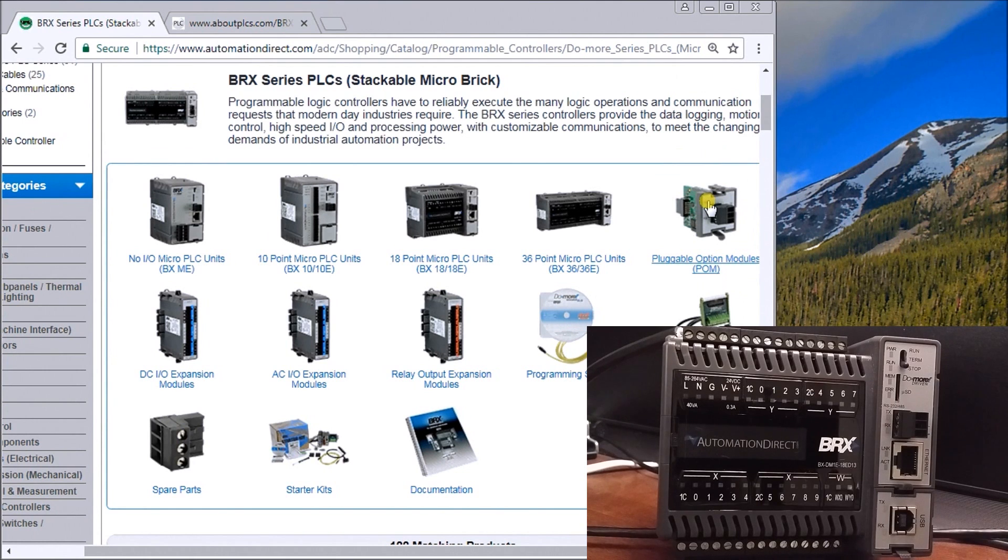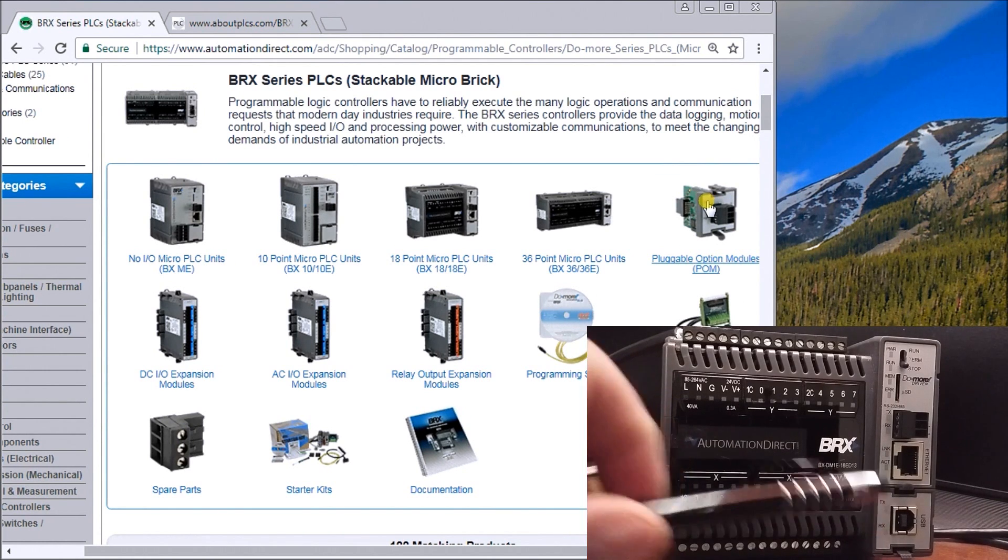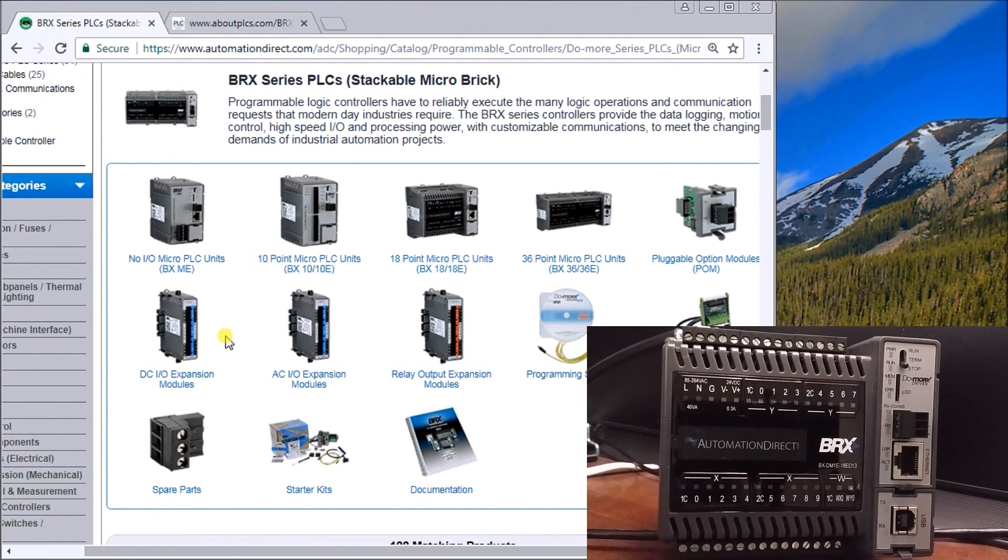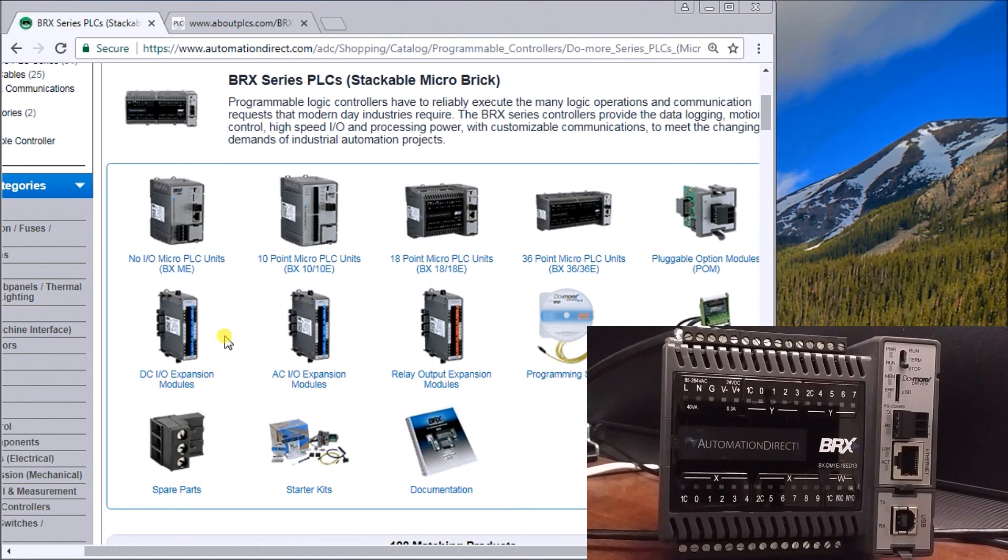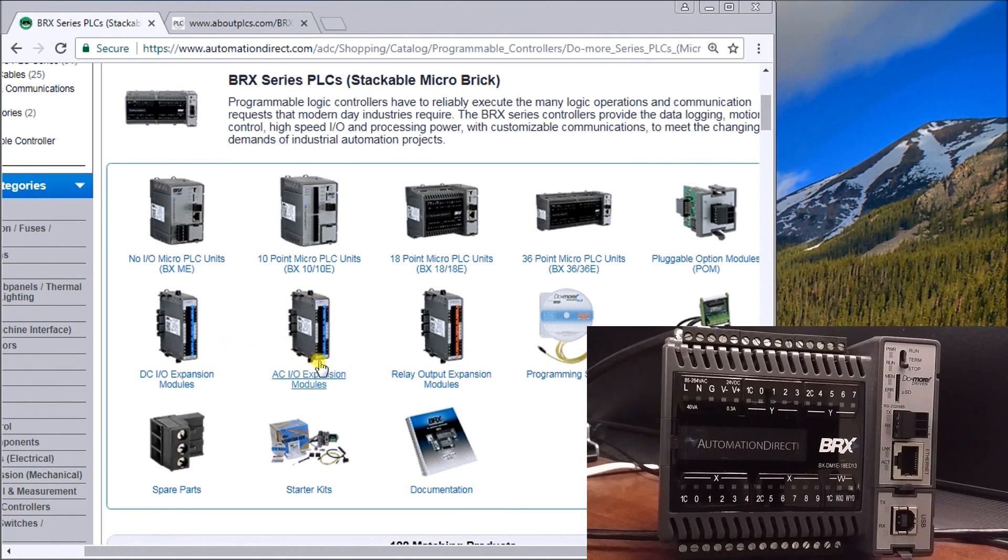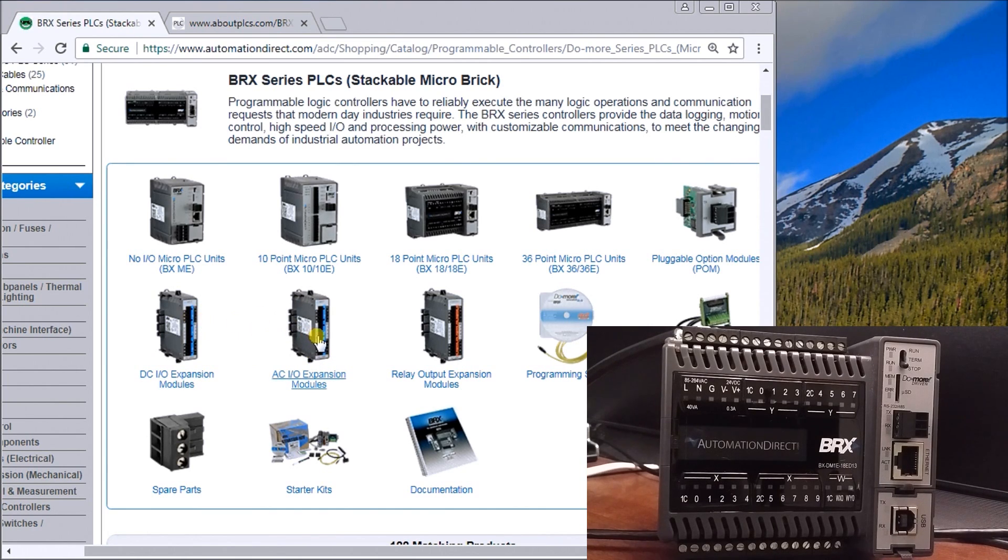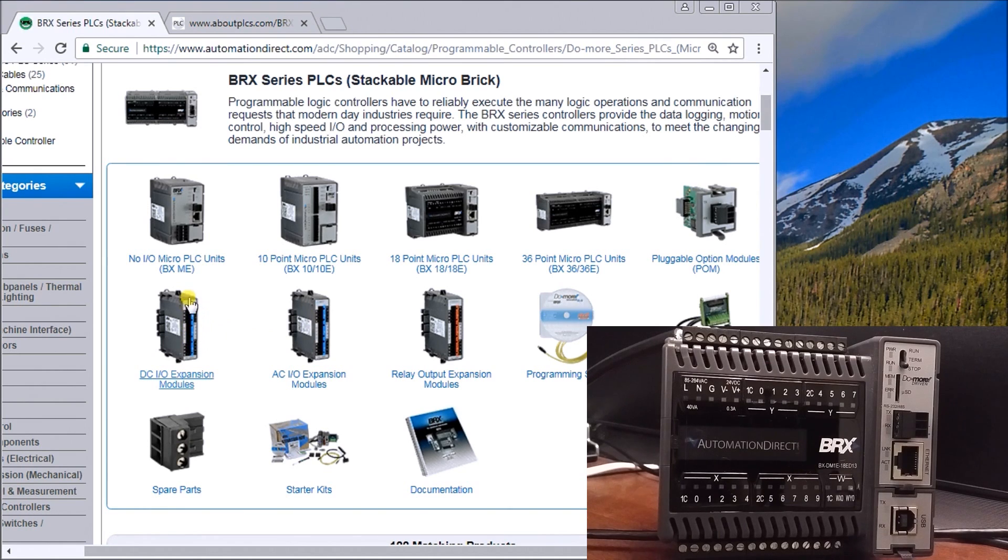We can then have DC expansion modules that we plug into the side of the unit, which we saw last time we unboxed this controller. We have AC modules, and you'll notice that the AC and DC input modules or IO modules are available, as well as your relay output expansion modules.